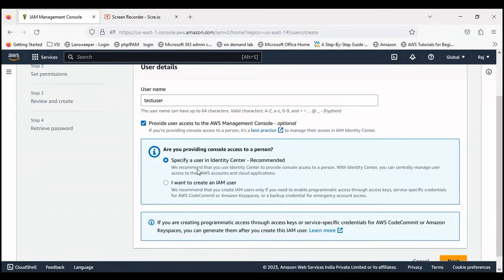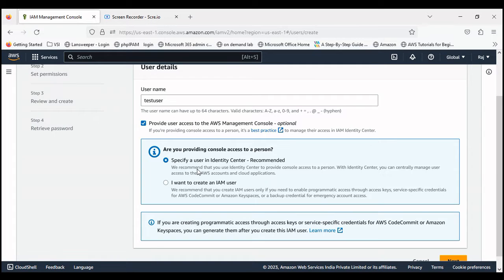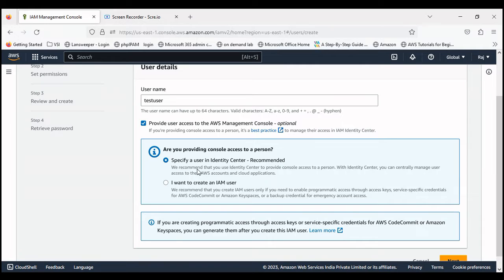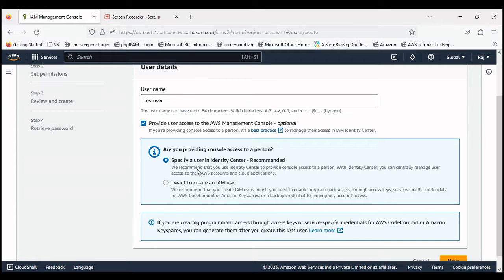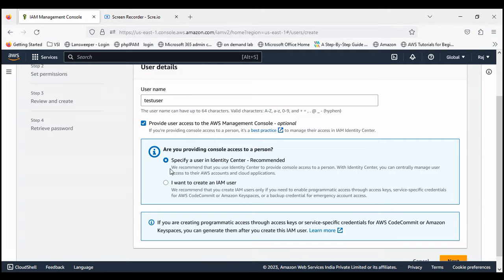If the user only needs to have programmatic access, which means this IAM user will access any AWS resource using your AWS API or SDK or any other third party tool remotely, then we can go with the programmatic access. But right now I'm just going with the console access.